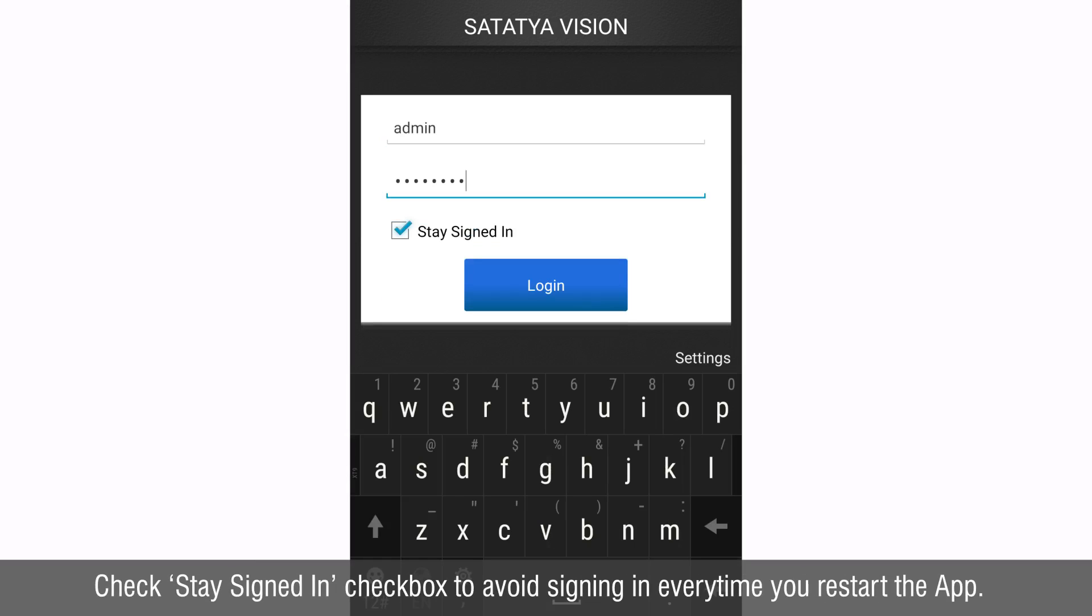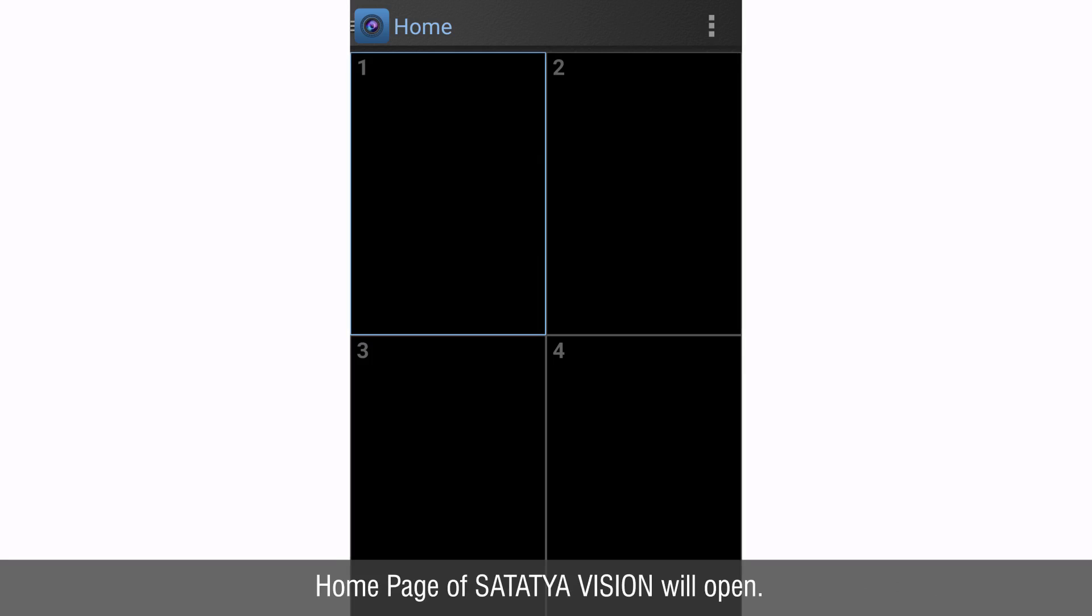Check stay signed in checkbox to avoid signing in every time you restart the app. The home page of Satathya Vision will open.